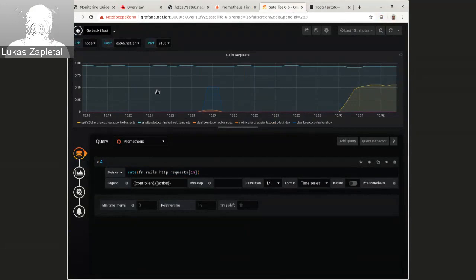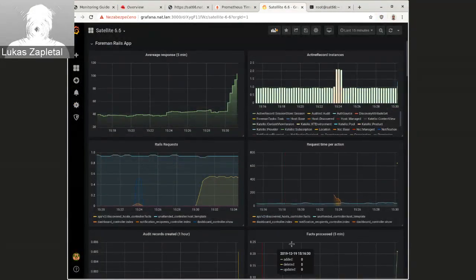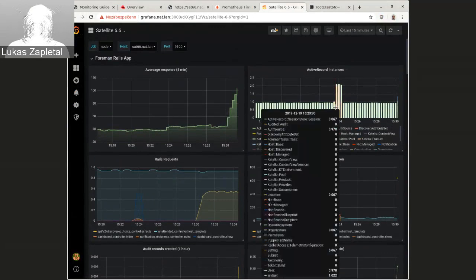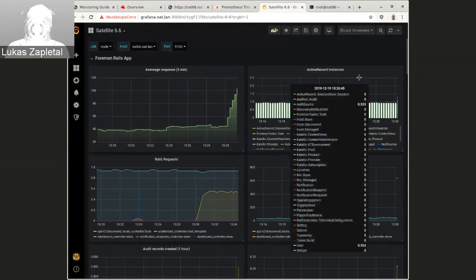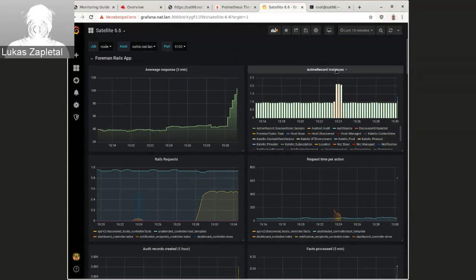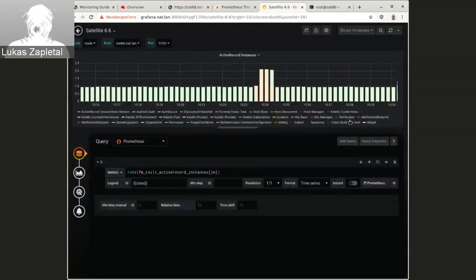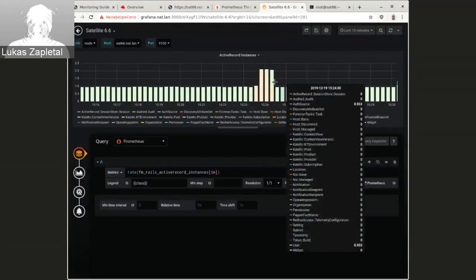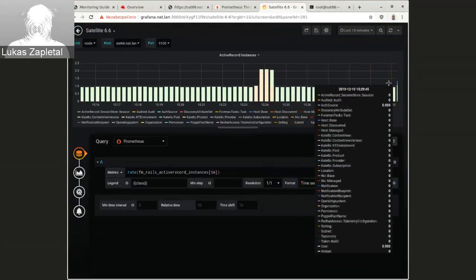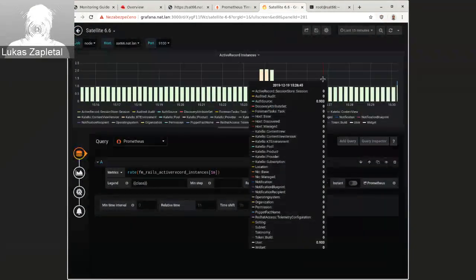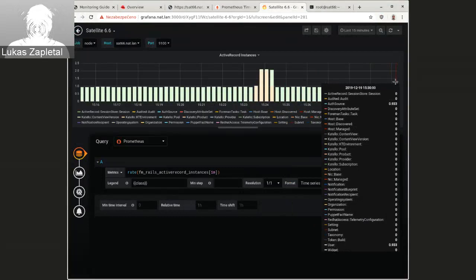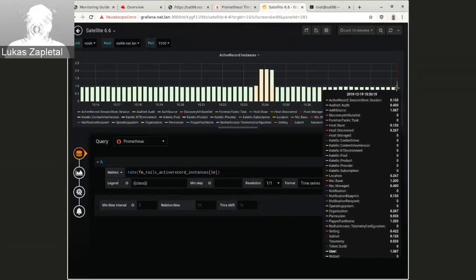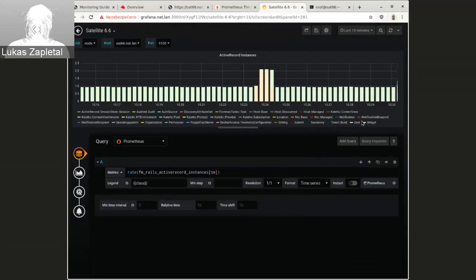Anyway, I just want to finish this and show you what you can actually get. The other interesting graphs you can get from the data coming from rails is active record instances. So basically every time we create a, we load a record from database, we create an, it's called active record instance. And we can see there's a slight spike here.